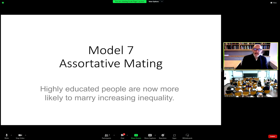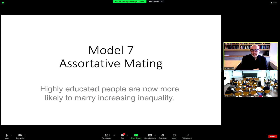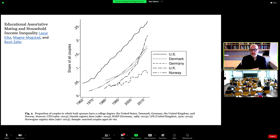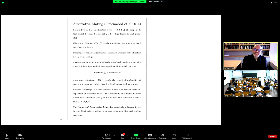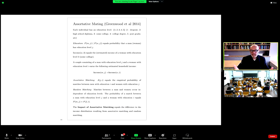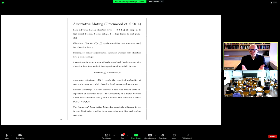Model seven, back to sociology, is a simple assortative mating argument with a lot of empirical support — it actually wins the horse race when tested. Highly educated people are now much more likely to marry each other, which increases inequality. The share of couples where both have a college degree is going way up. The model is incredibly simple: family income equals the income of one spouse plus the income of the other. If highly educated people marry highly educated people, you're just summing to higher incomes.